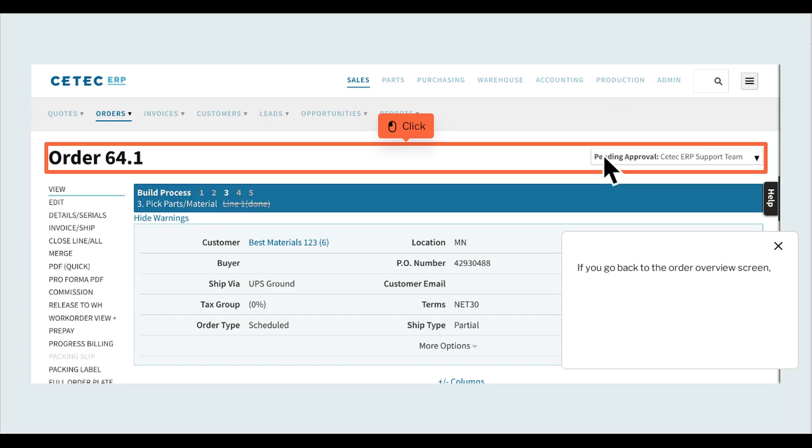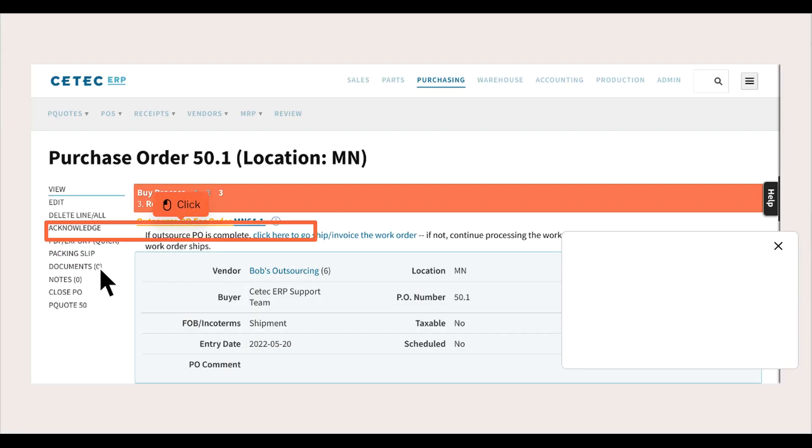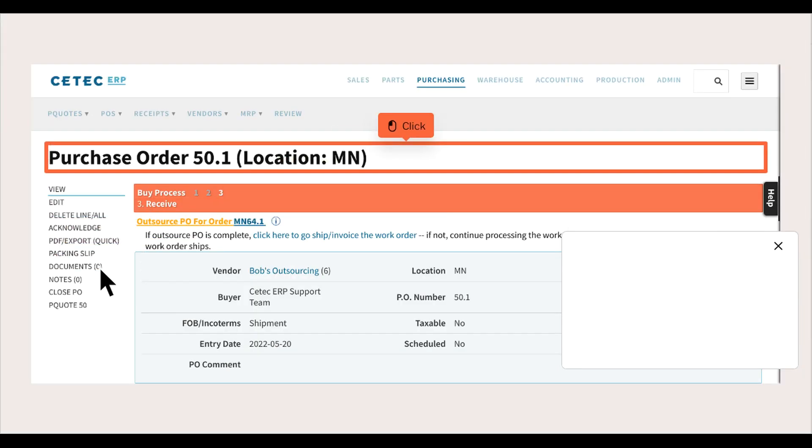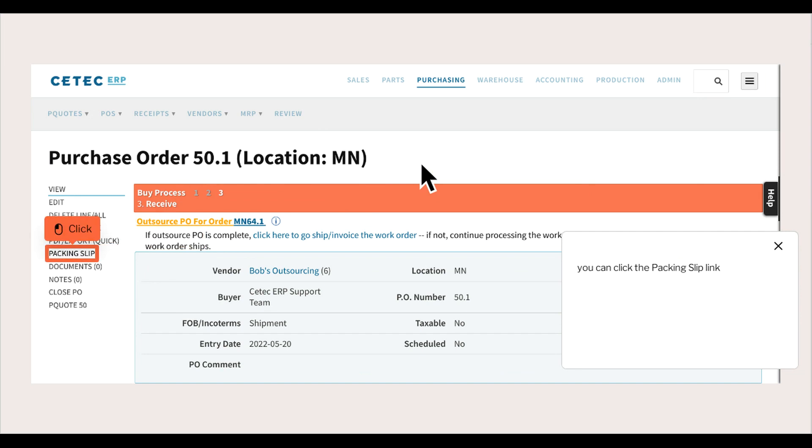If you go back to the Order Overview screen and click Outsource POs Plus, you'll see a list of any Outsource POs associated with this order. If you click into your Outsource PO in that list,